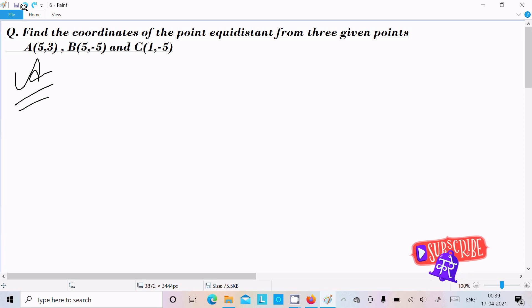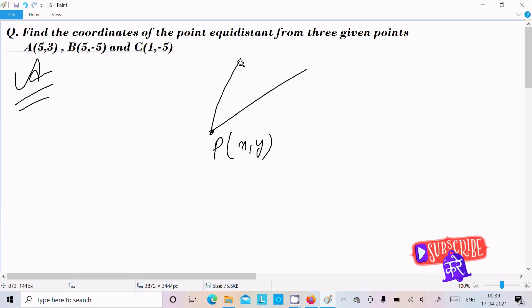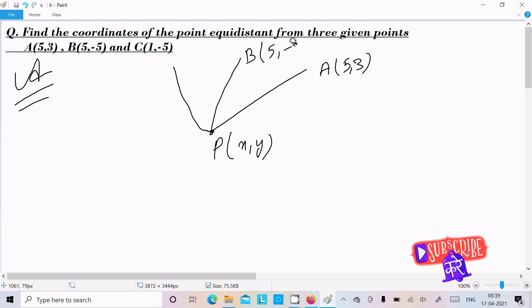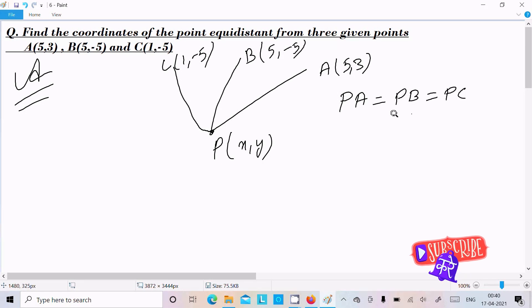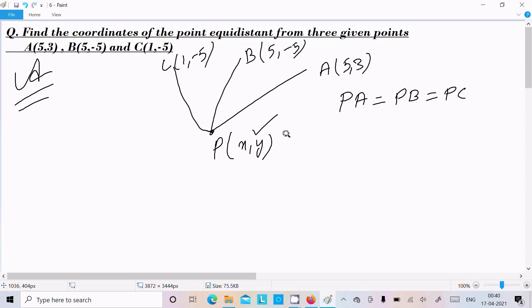In this video lecture, I am going to find the coordinate of the point equidistant from 3 given points A, B, C. Here let's assume this is the coordinate of the point P(x, y). It is equidistant from 3 given points, so P is A(5,3), B(5,-5), C(1,-5). That means equidistant — same distance — so PA = PB = PC. We need to find the coordinate. We can easily find that by calculating PA distance, PB distance, PC distance and equating all.